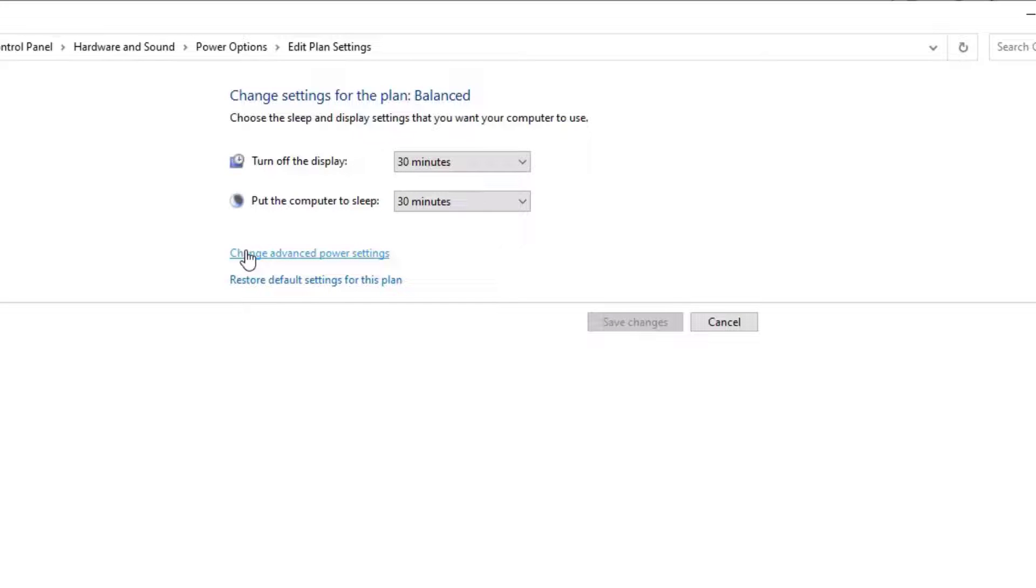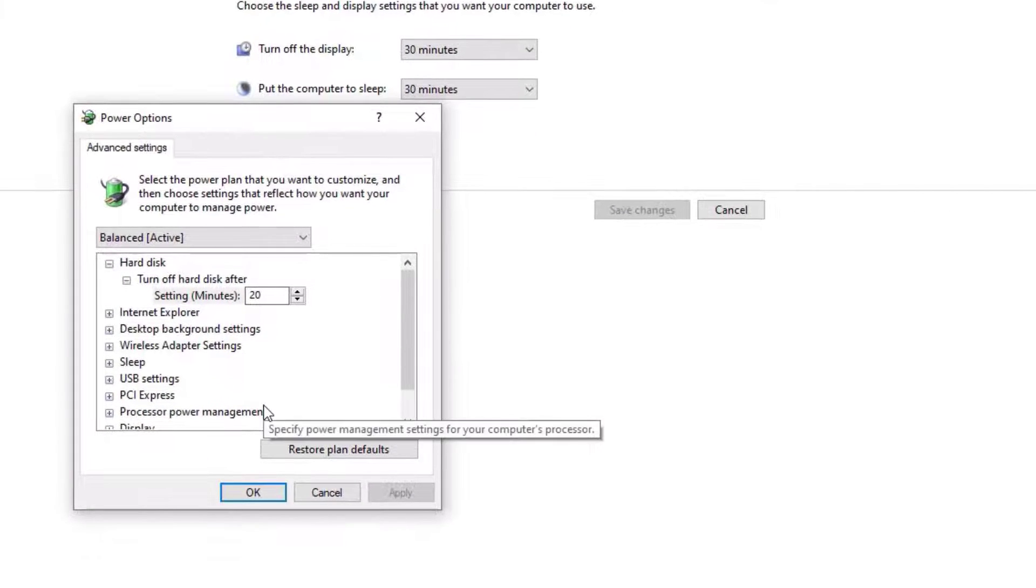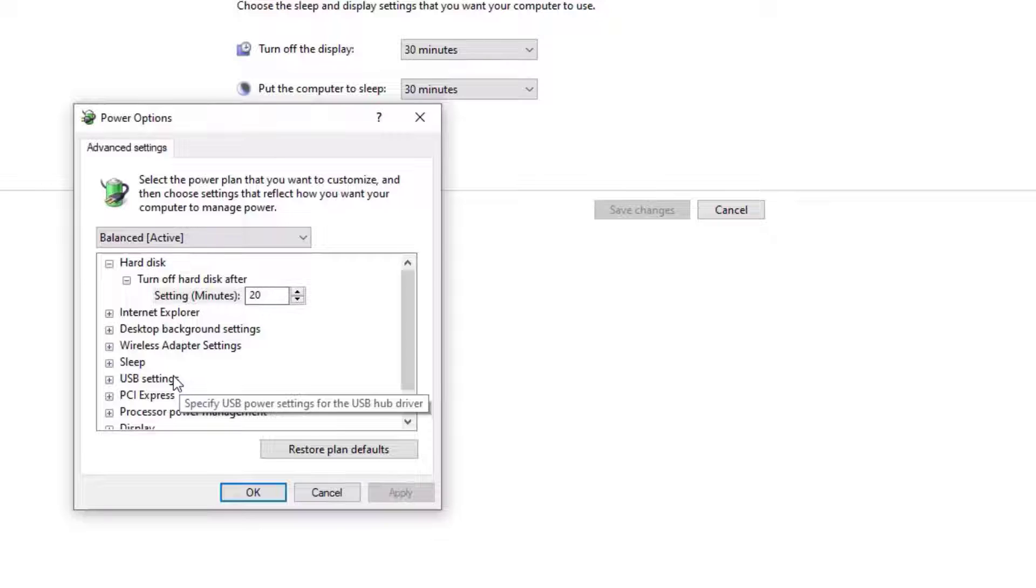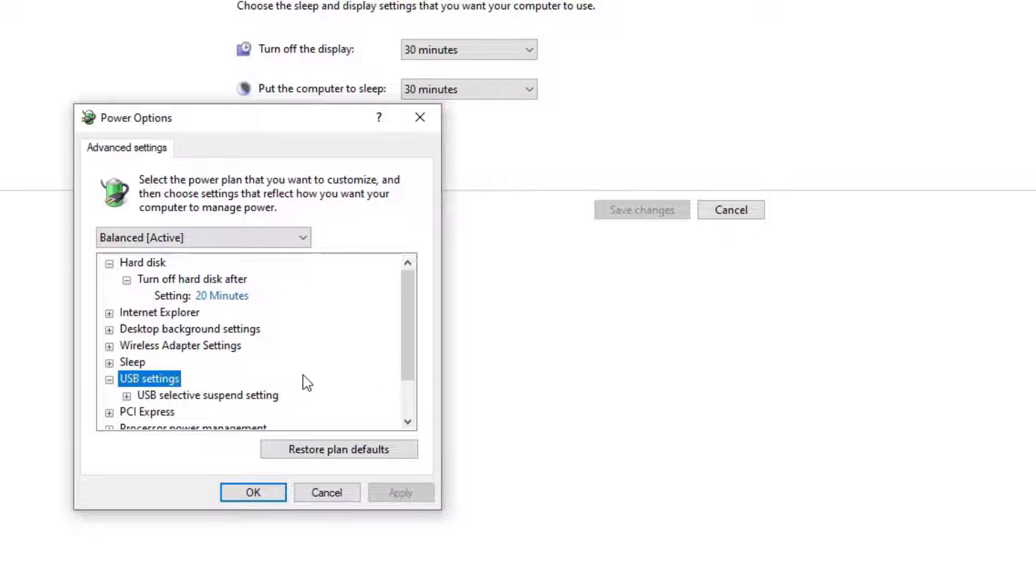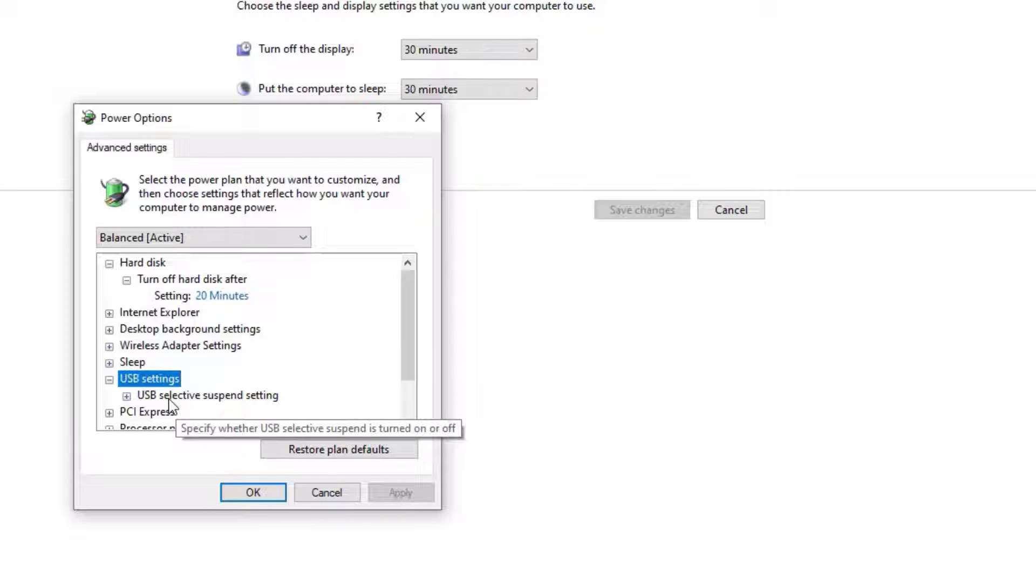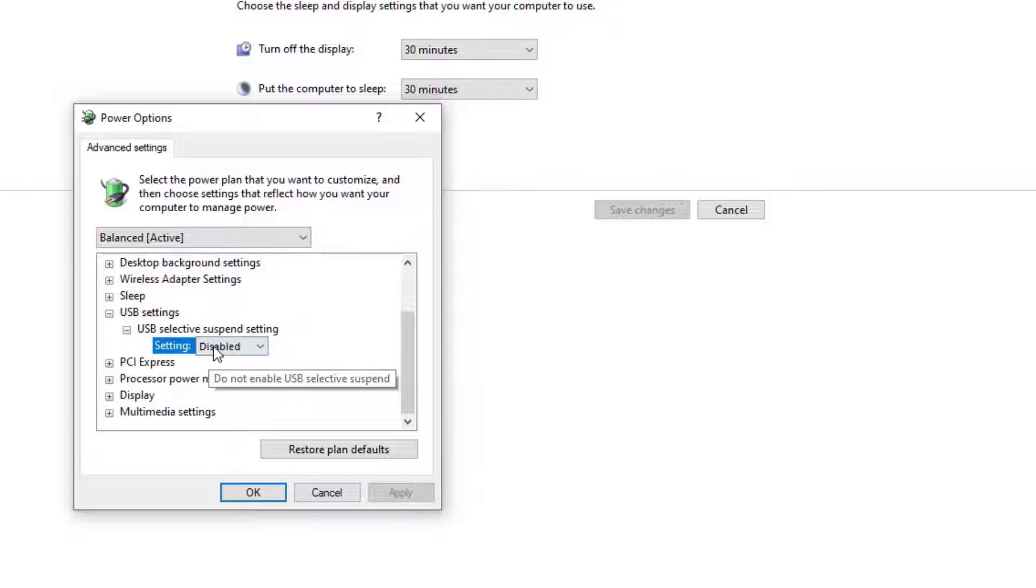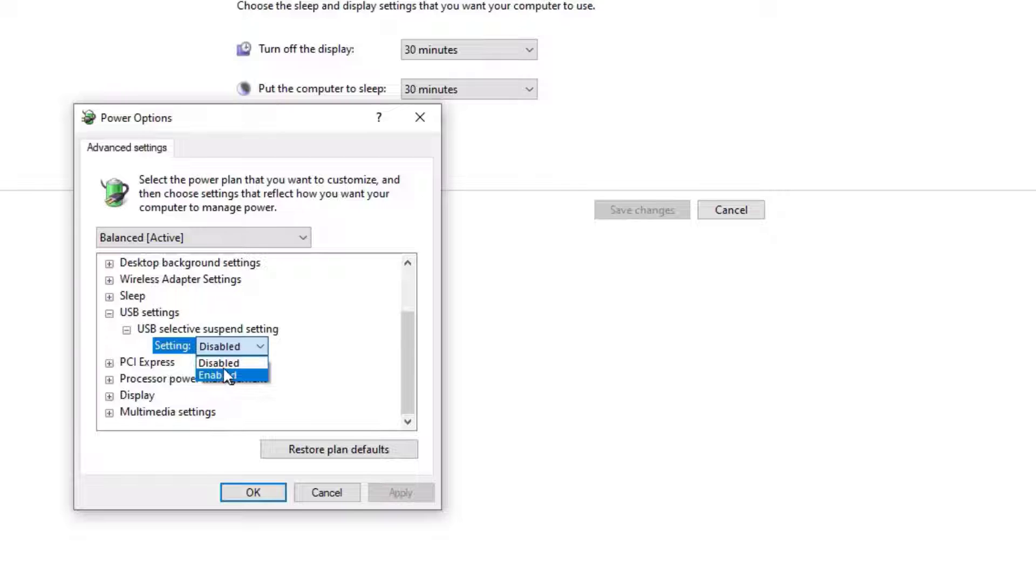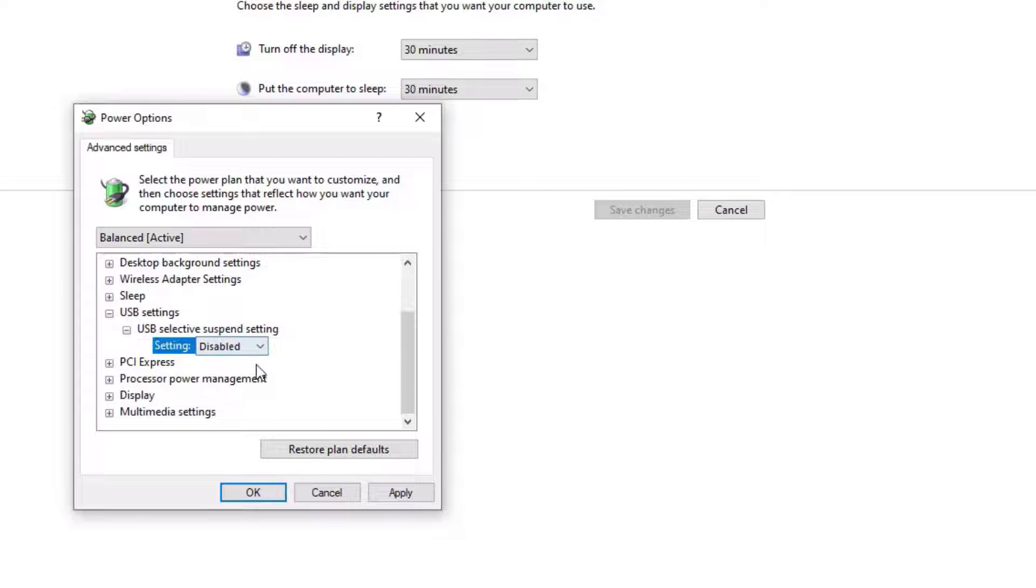Here you need to locate USB Settings option. Double click on that to expand, and again double click on USB Selective Suspend Settings. Make sure this is disabled. In most cases it will be enabled, but make it disabled.